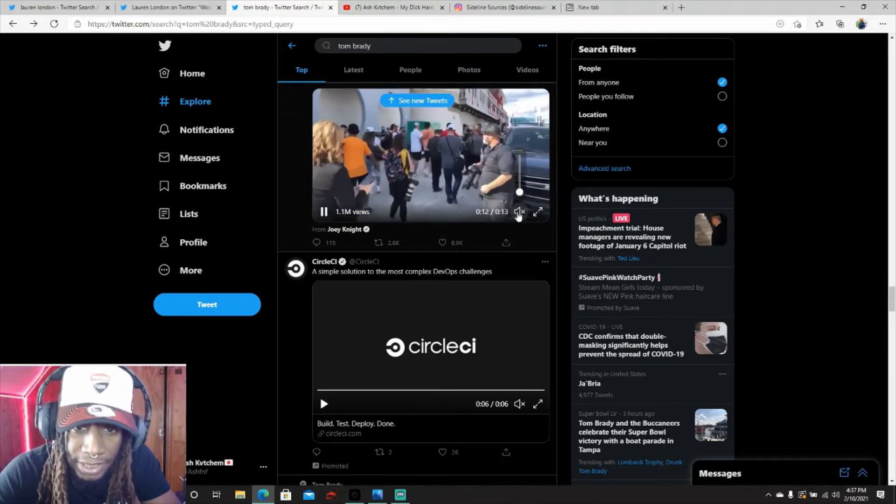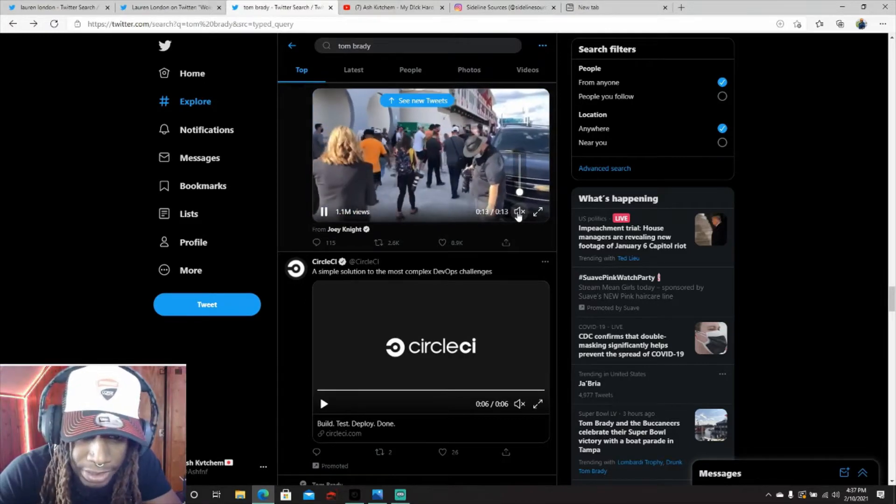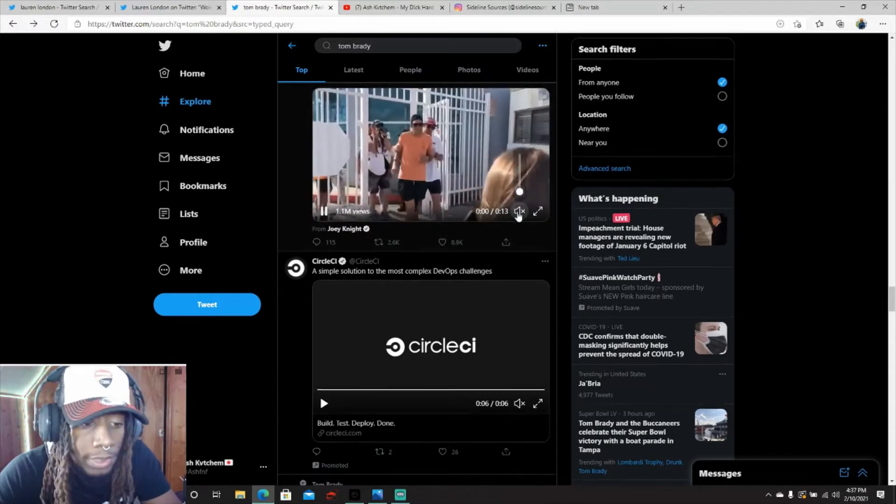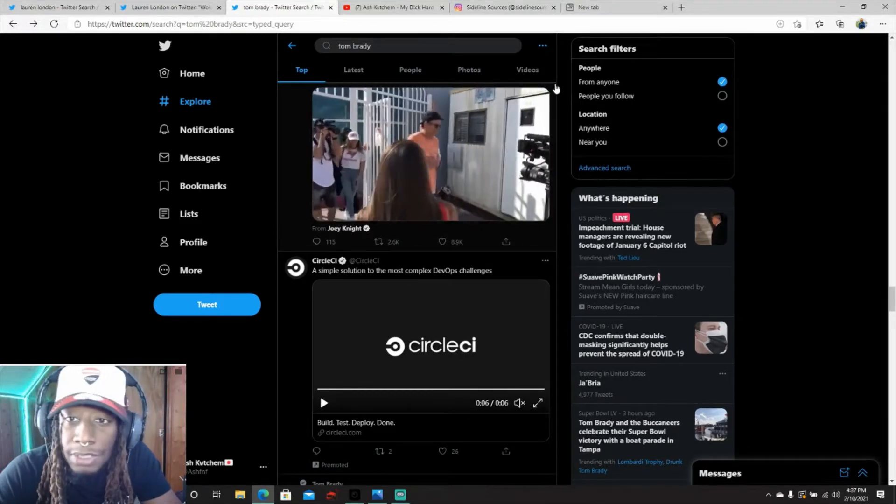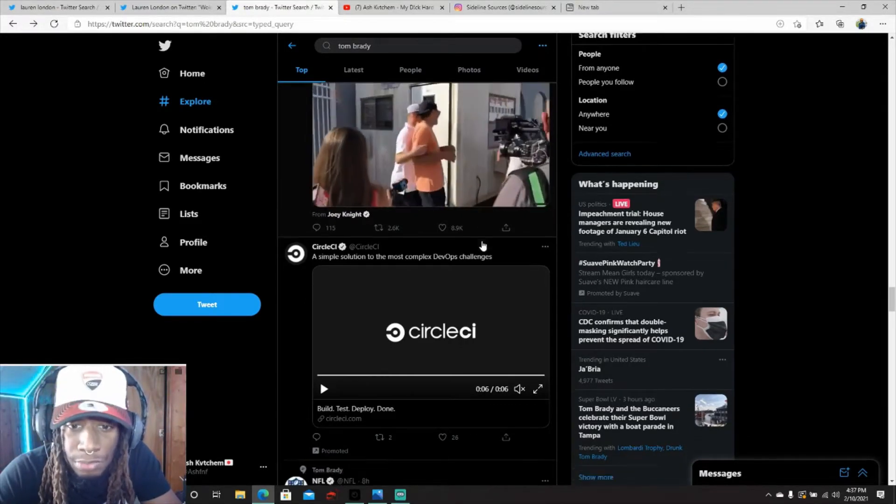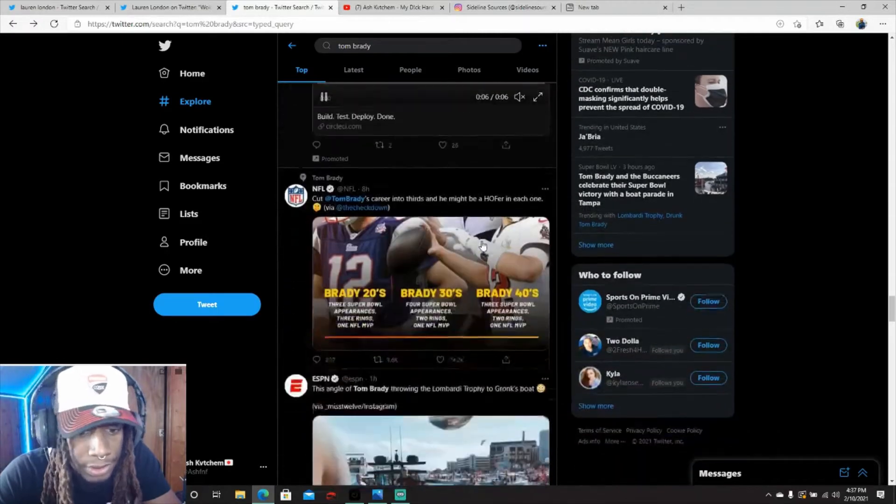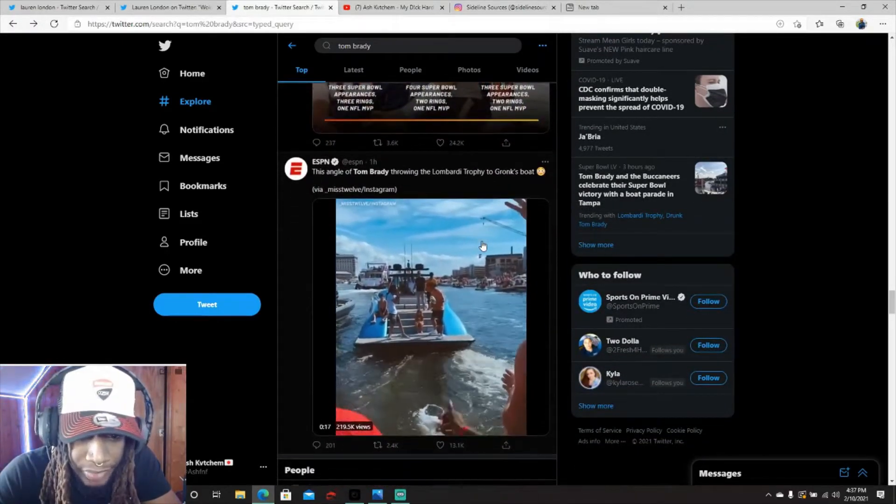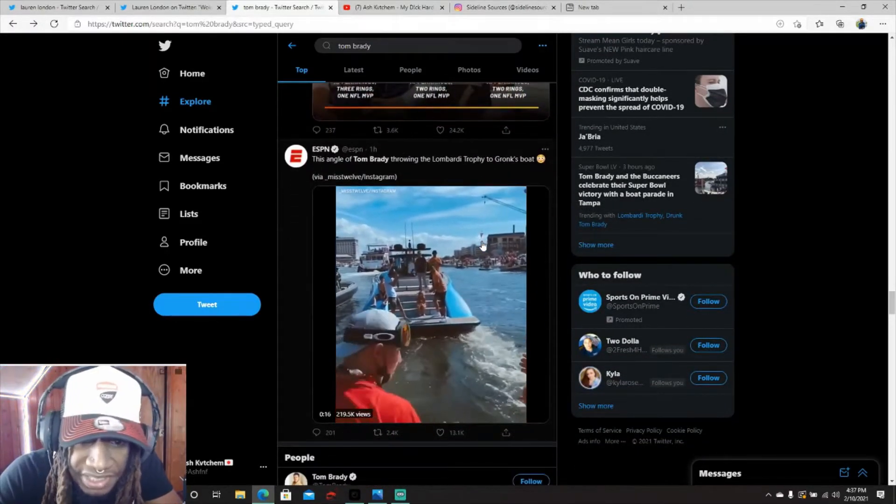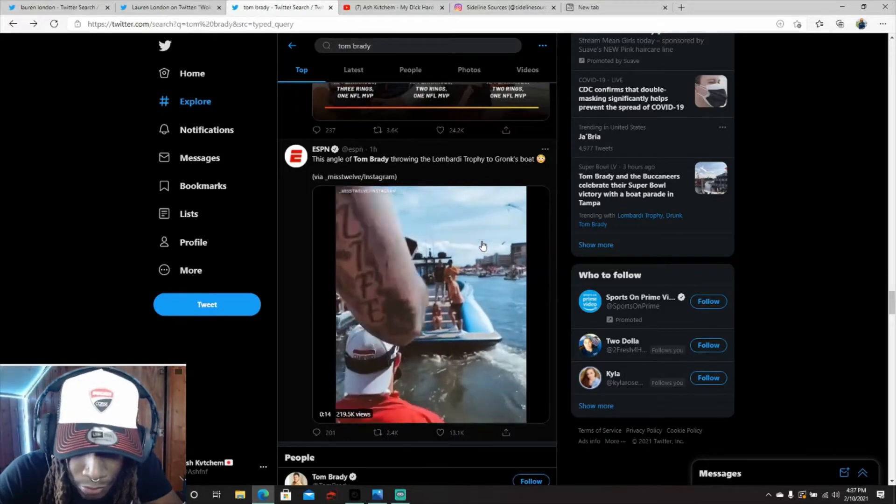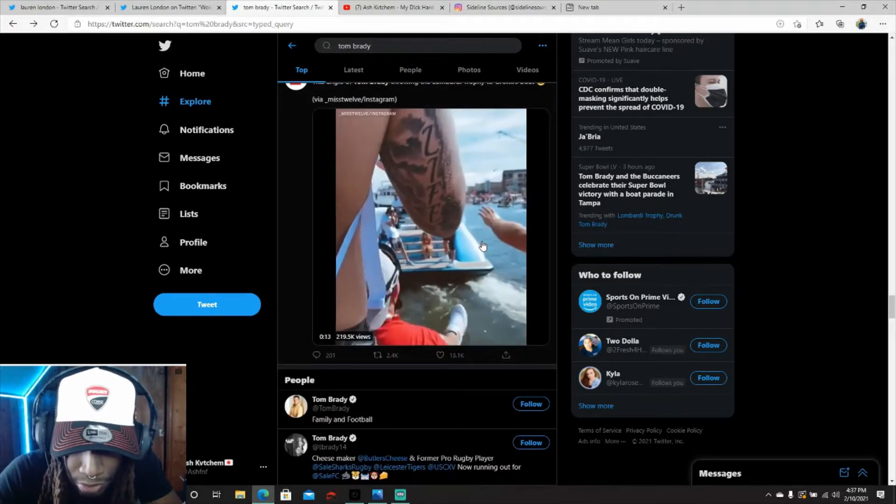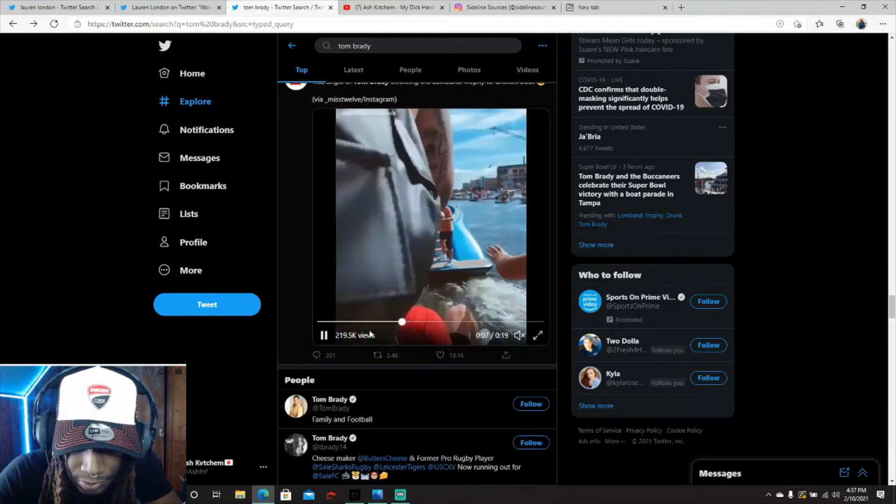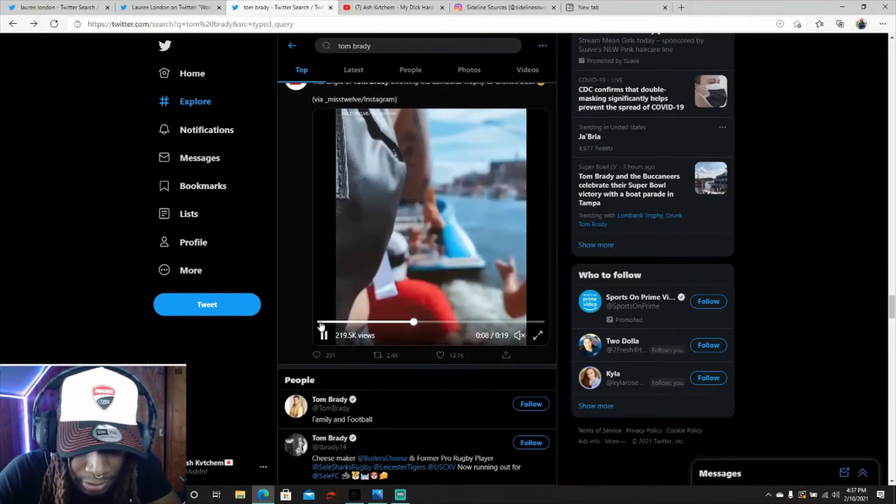Like say Tom came in on a boat. They said Tom came in on a two million dollar boat. Man, I got a video right here. This is the angle of Tom Brady throwing a Lombardi trophy to Gronk on the boat. Let's turn it back.